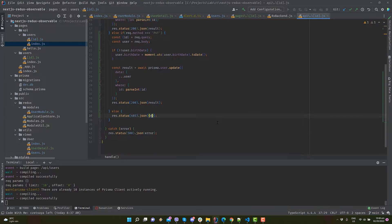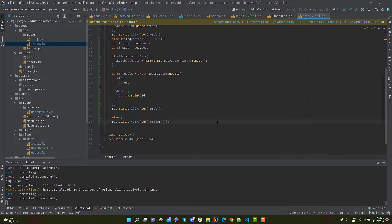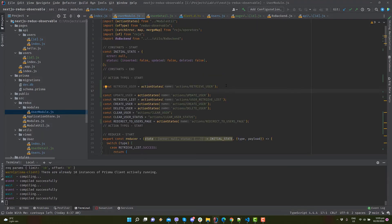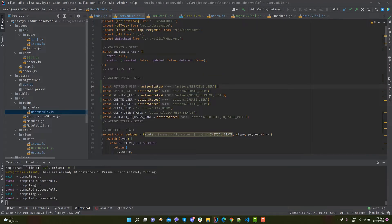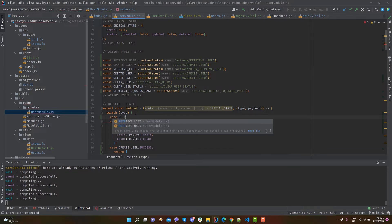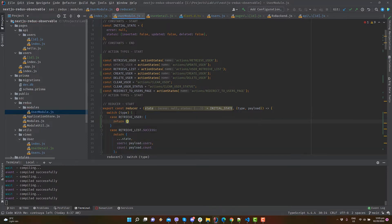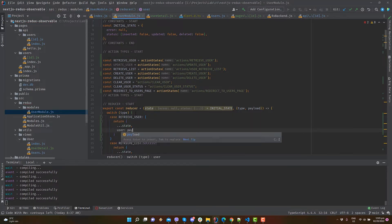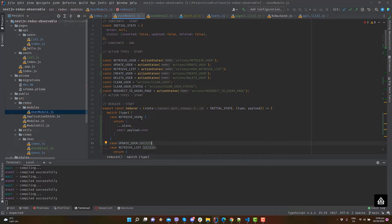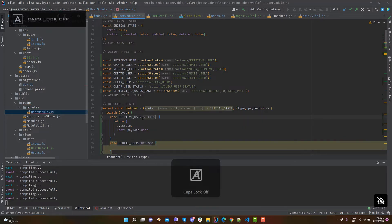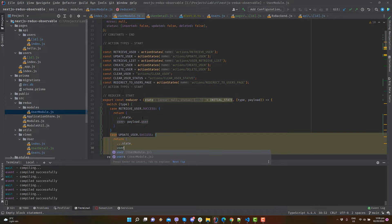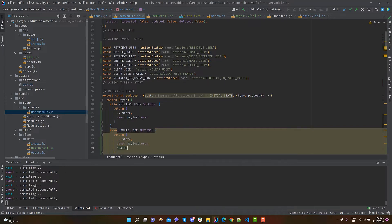We will now be updating our Redux components. Open source, Redux, modules, user module, and add an action state, retrieve user. In the reducer function, add retrieve user.success to store and retrieve user, and updated user.success to store the updated user. Let's change the status as well.